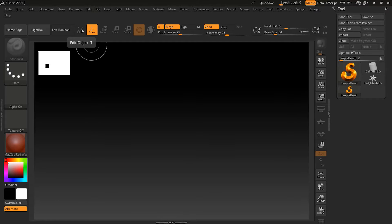So let's see what ZSpheres are. There are lots of ways to start creating new digital sculptures, but ZSphere is one of the more unique tools to ZBrush. It's like making a simple skeleton, but first you can pose and adjust easily before locking it into a mesh. So let's take a look.